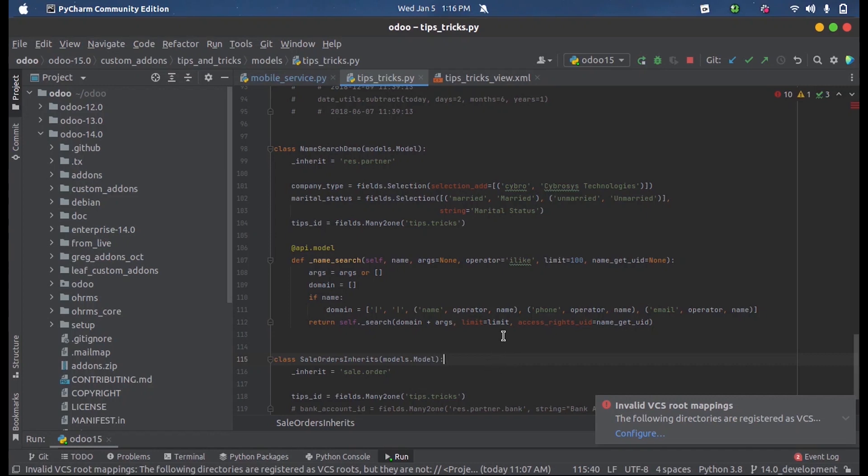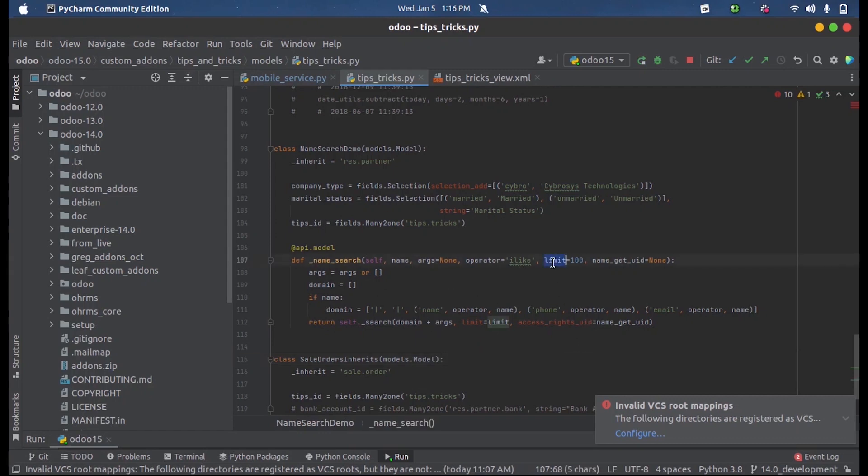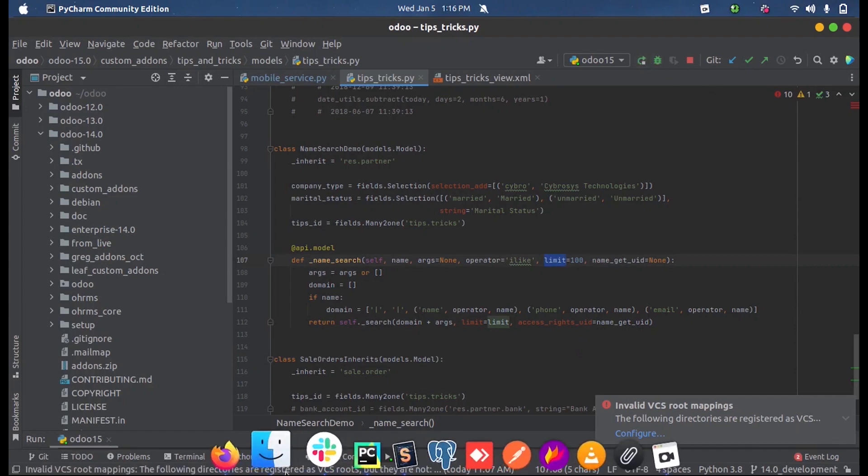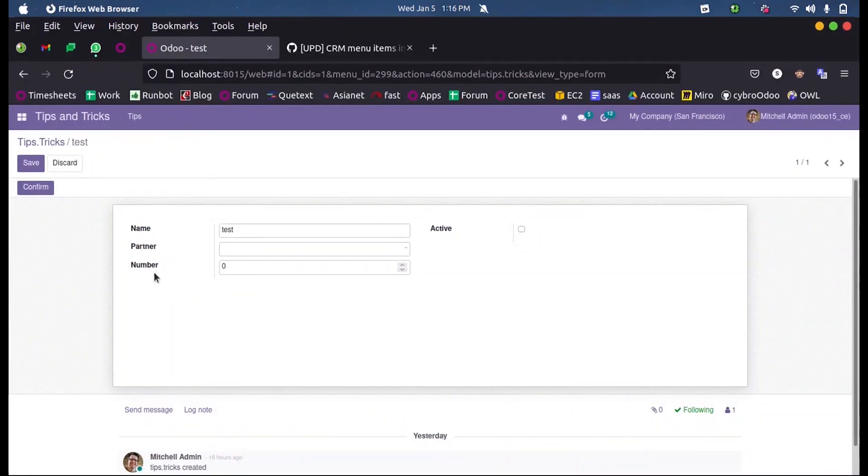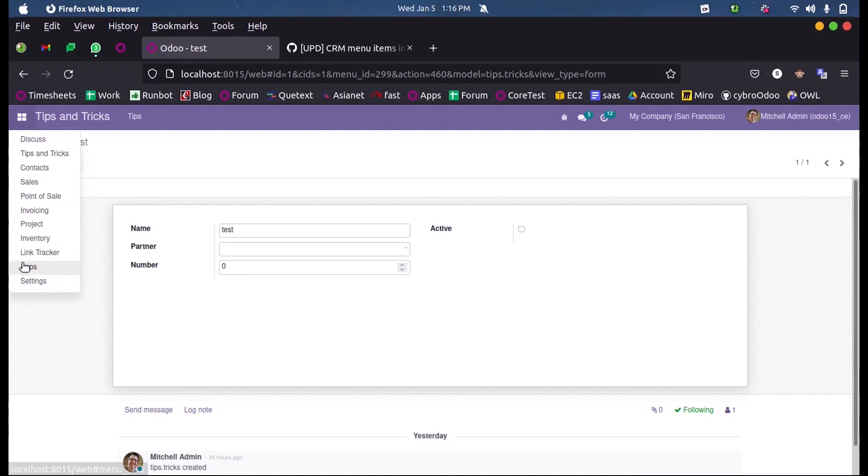a name or any phone number or email ID, it will show corresponding suggestions accordingly. We will have to return the search function including the domain plus the args we have calculated and the limit. As we set here, it is 100. So upon running this, we are just upgrading the module.